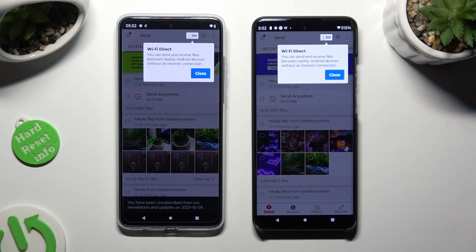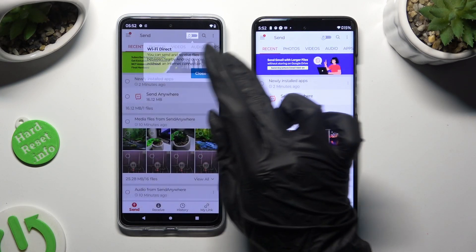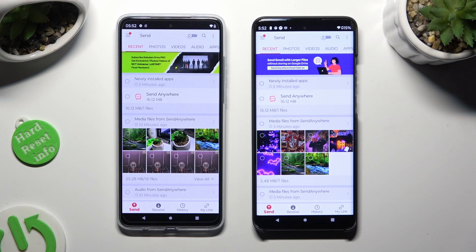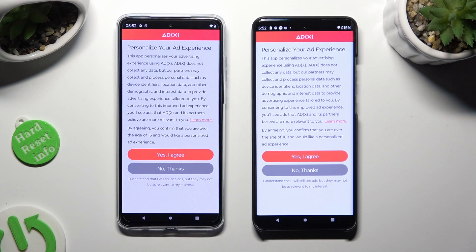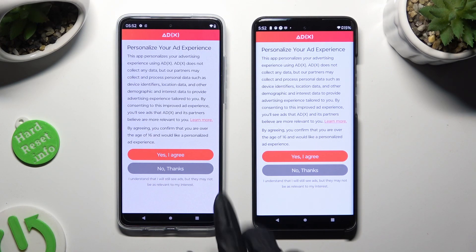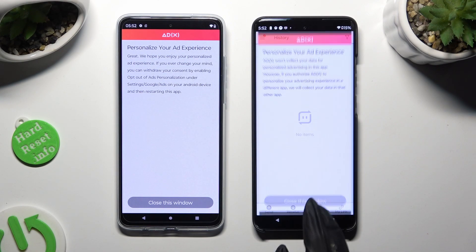Then click on the Close white pop-up at the top. To get rid of the Personalization pop-up, choose History at the bottom of both devices. Then click on wherever you wish in the Personalize Your Ad Experience pop-up, and when you're done, hit Close This Window at the bottom.